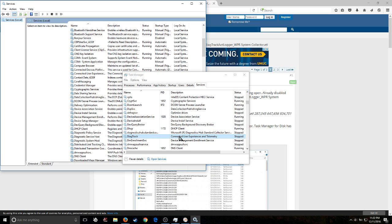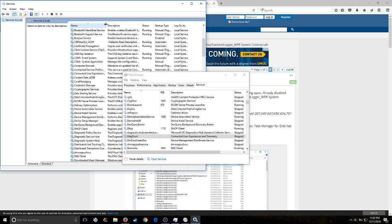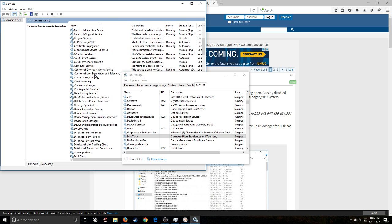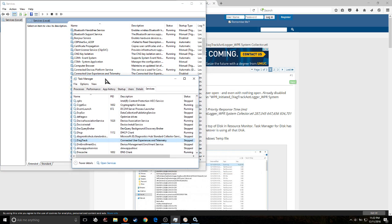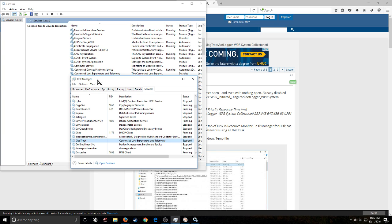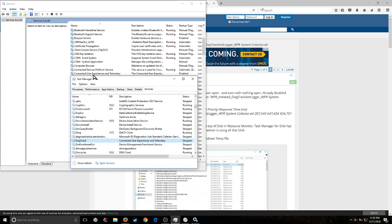But if you look over here, it says Connected User Experiences and Telemetry. So start looking in the Cs for Connected User Experiences and Telemetry. Here, I'll put this right on it. Right there. Connected User, or DiagTrack, Connected User Experiences, stopped.